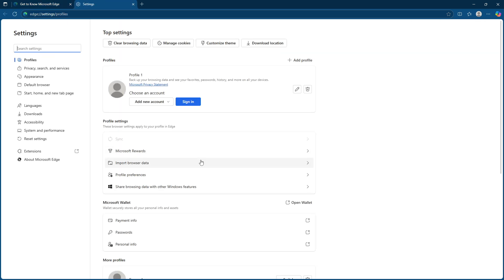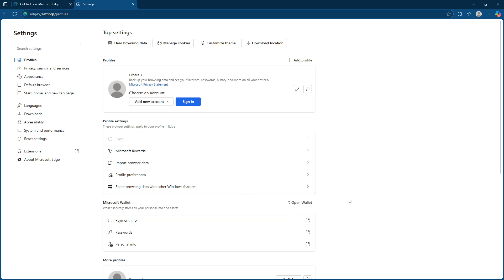By doing this, you gain access to all the customizable features that Edge offers. Now, within the settings menu, focus on the left-hand panel. Here, you'll see an option labeled profiles. Go ahead and click on that. Profiles allow you to manage various settings related to your account, which is essential when dealing with sensitive data like passwords.